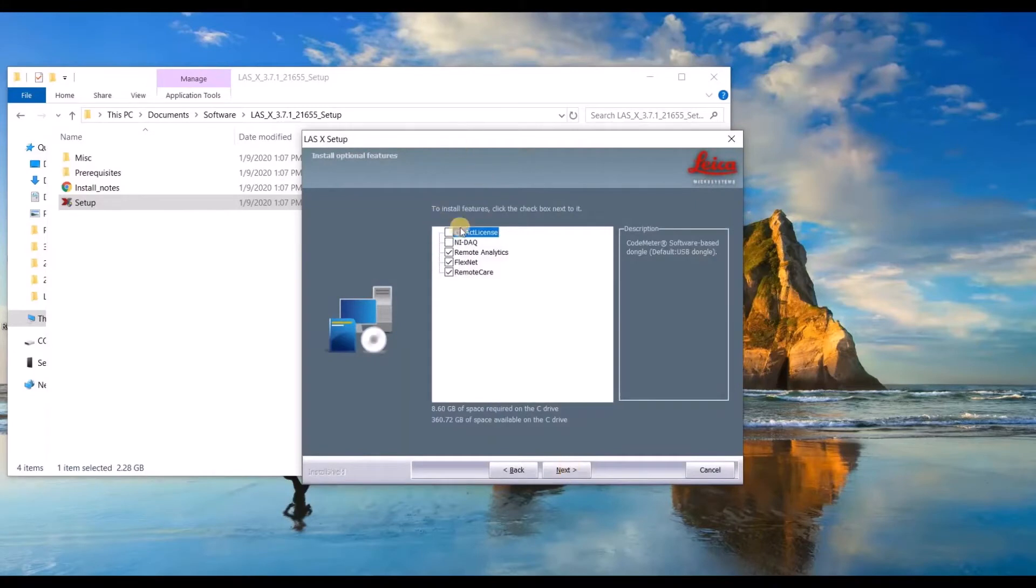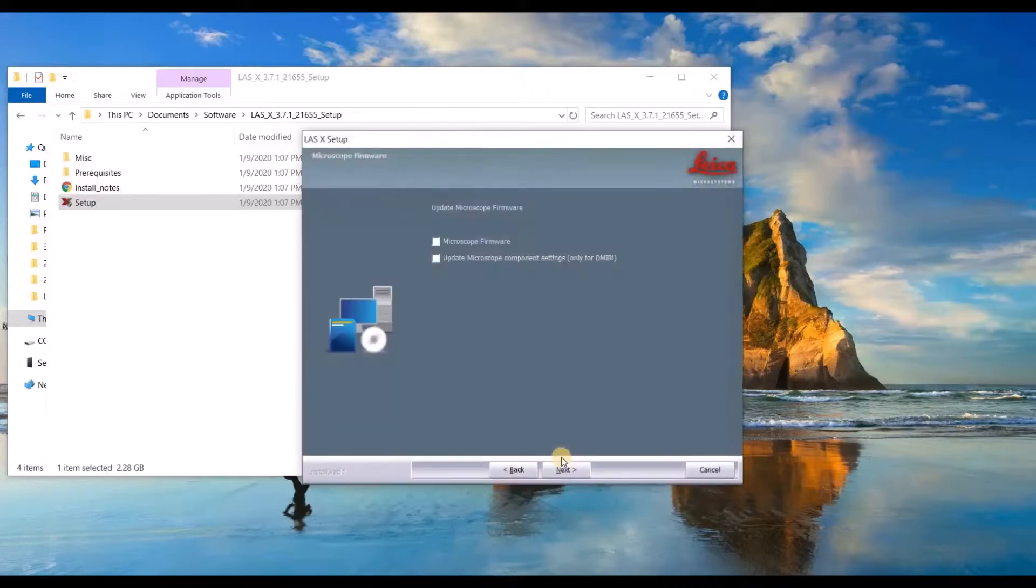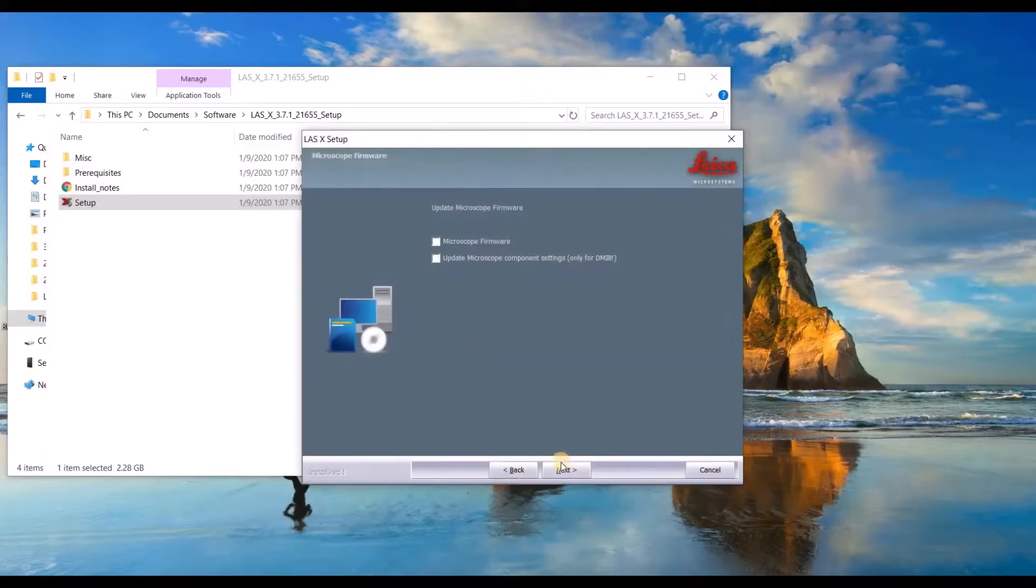This menu has a lot of options. The first is to install the driver for the licensed dongle, NIDEC is for electrophysiology, then there's remote care, flexnet, and remote analytics. Go ahead and check those boxes if you like. Leave the microscope firmware boxes unchecked and then click next.